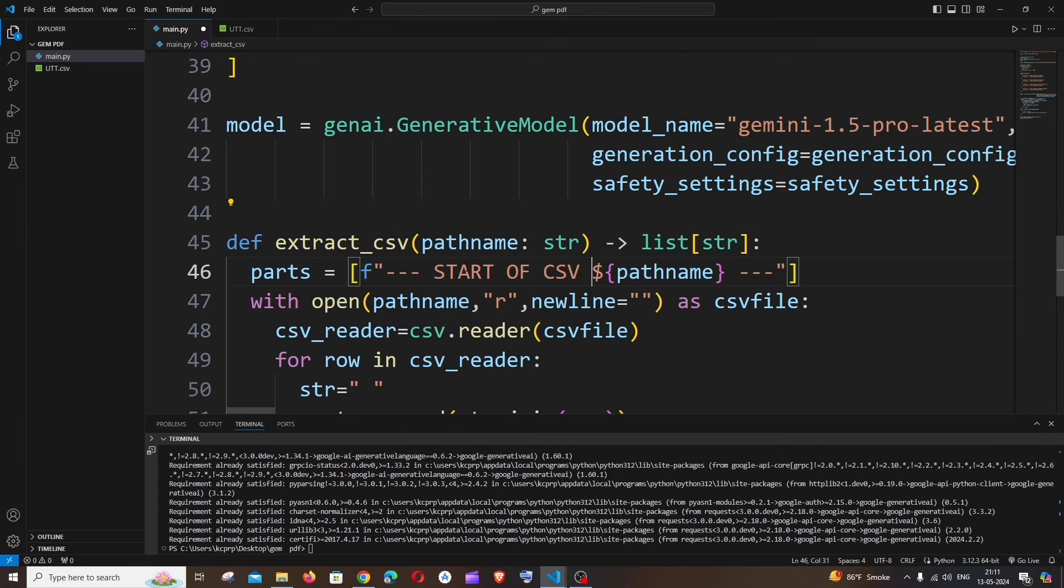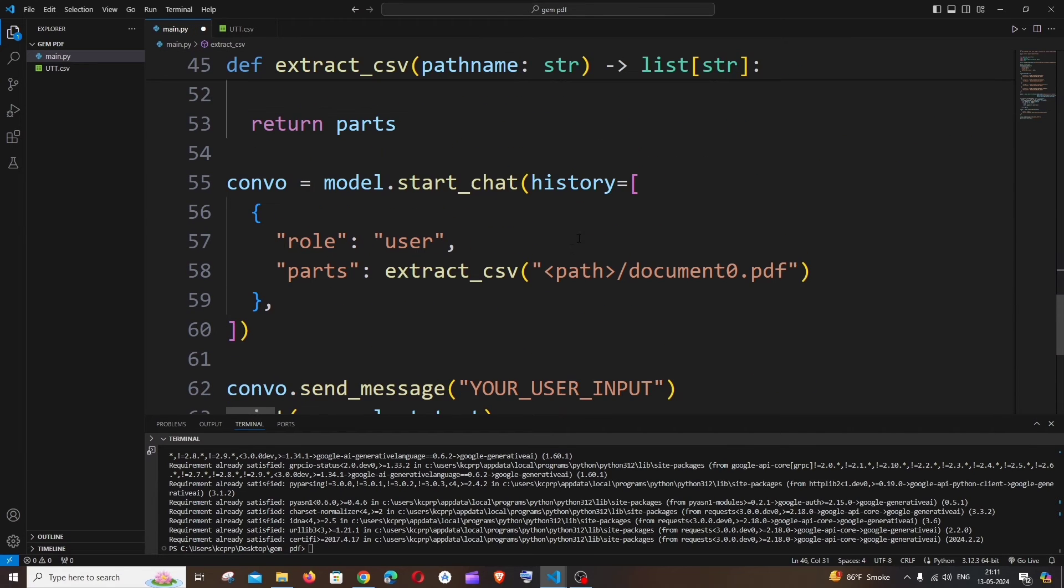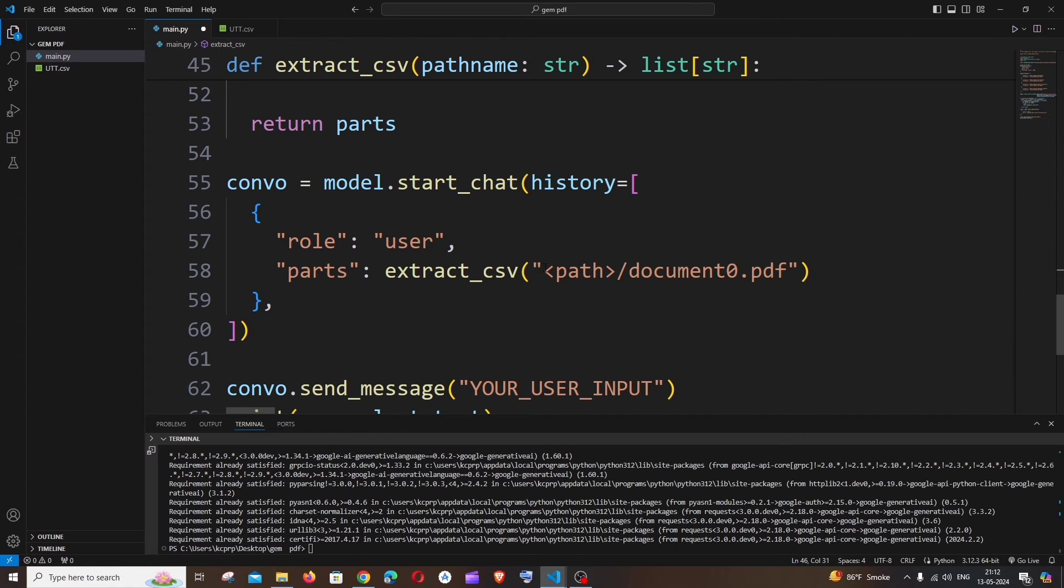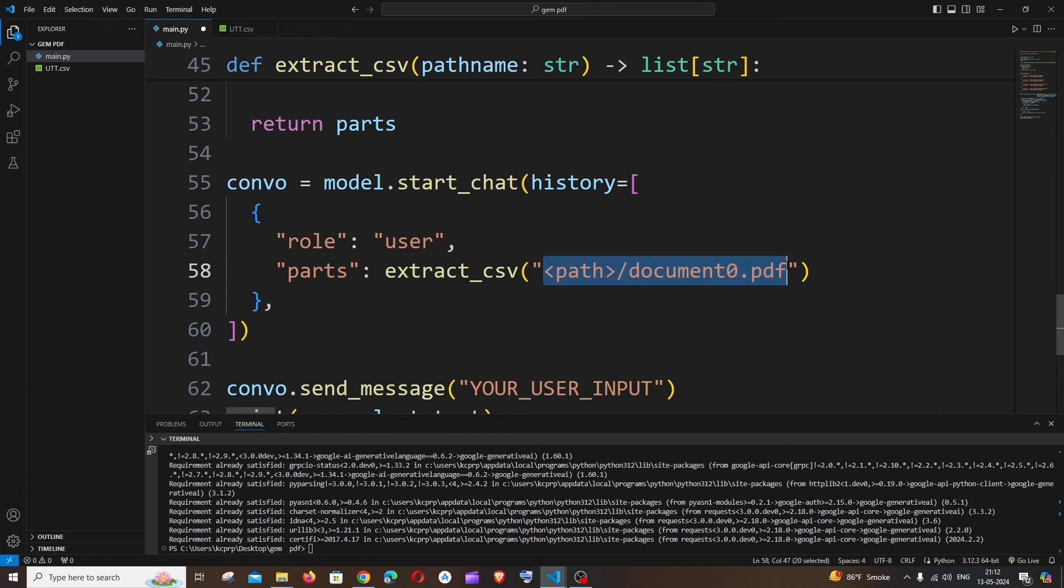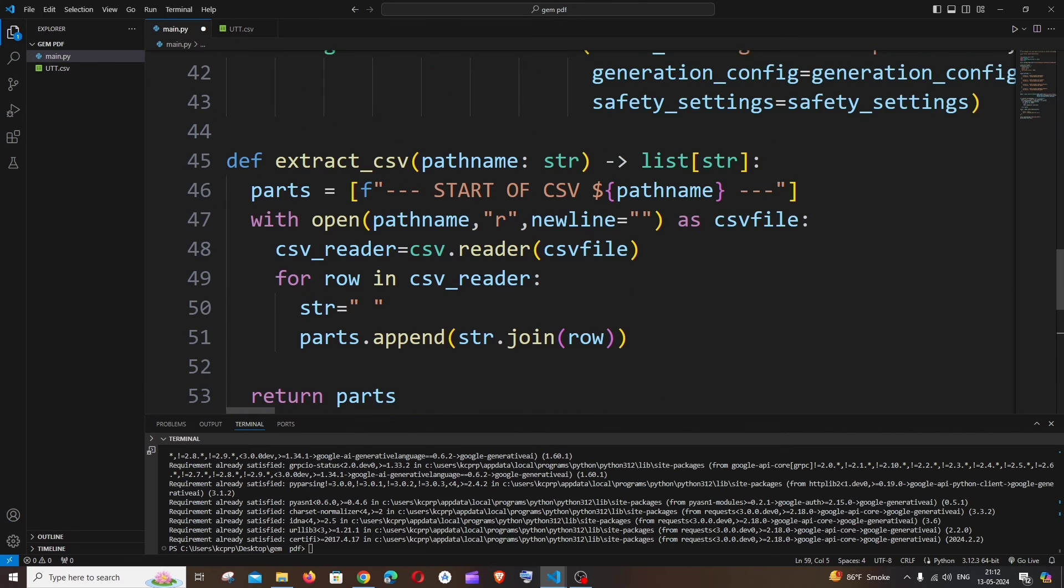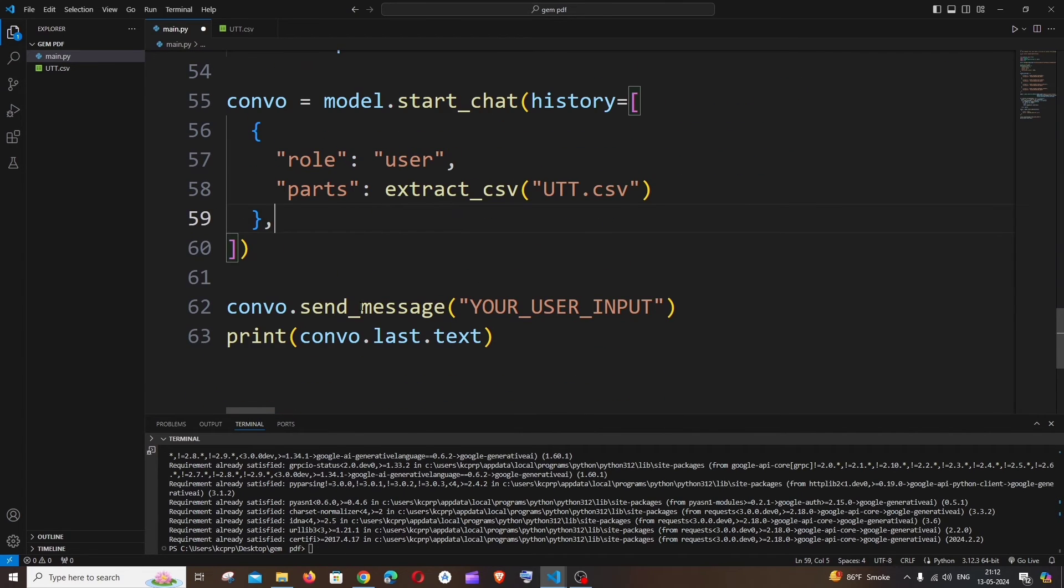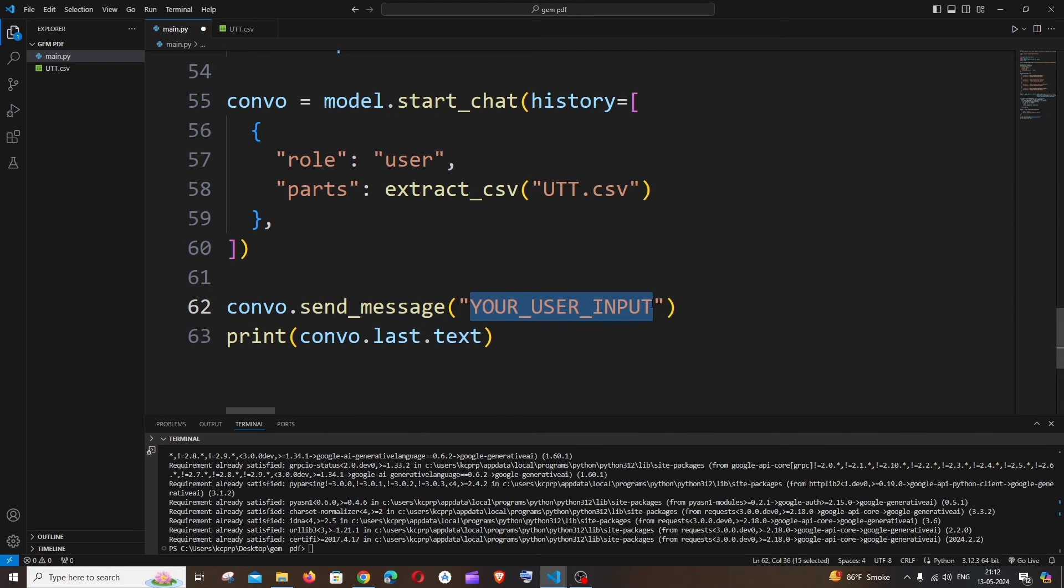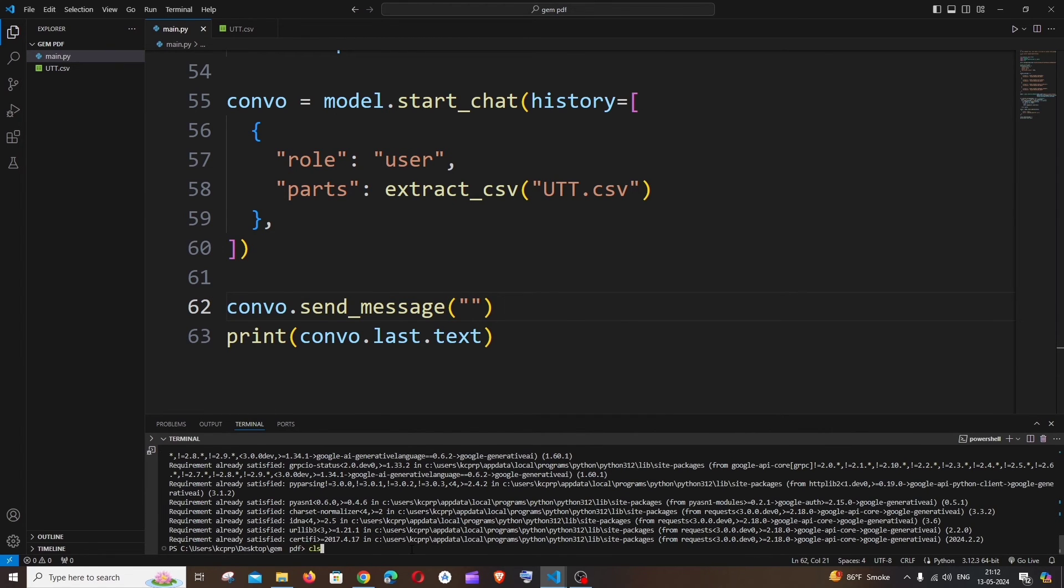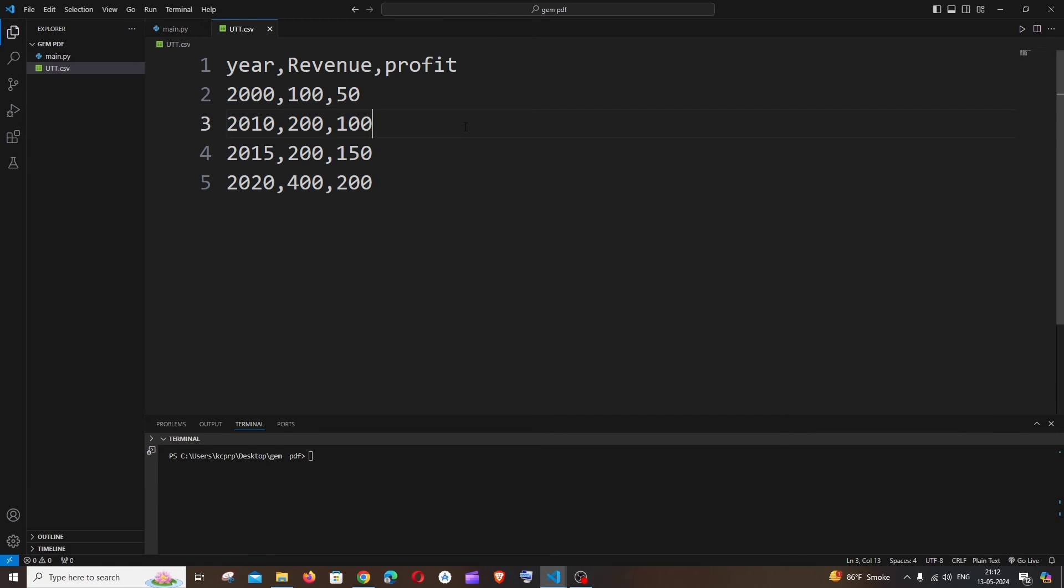And here we need to specify the path name or the file name of CSV file. So in my case it's UTT.csv. So in case if you're having the CSV file in some other folder, we need to specify the full name. So it's going to be UTT.csv, that's it. So now we are good. And this is the prompt that we need to have. So let me just ask which is the total profit. Which is basically the sum of this column. So just ask what is the total profit.